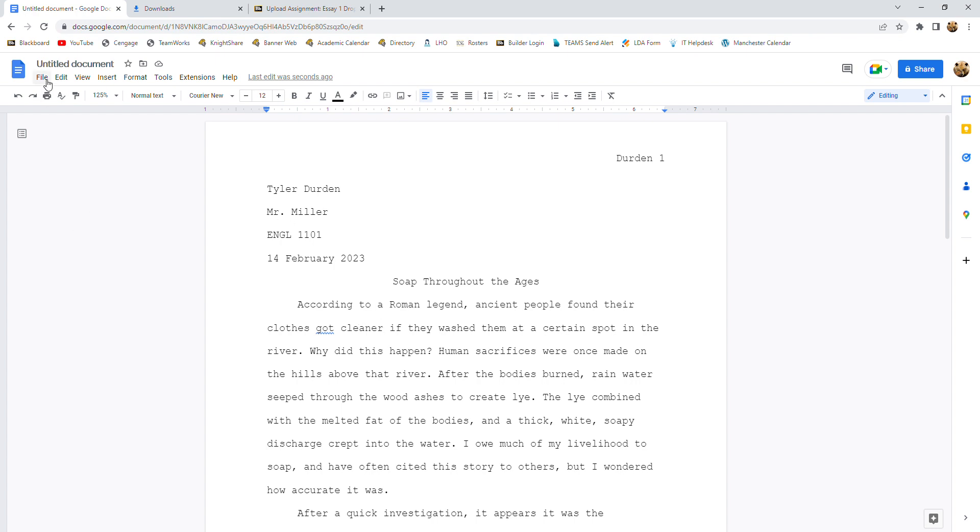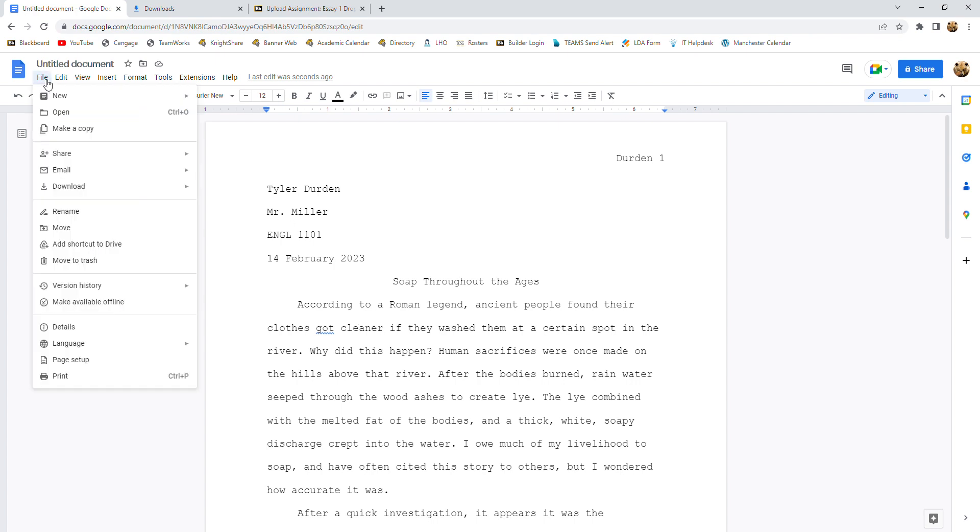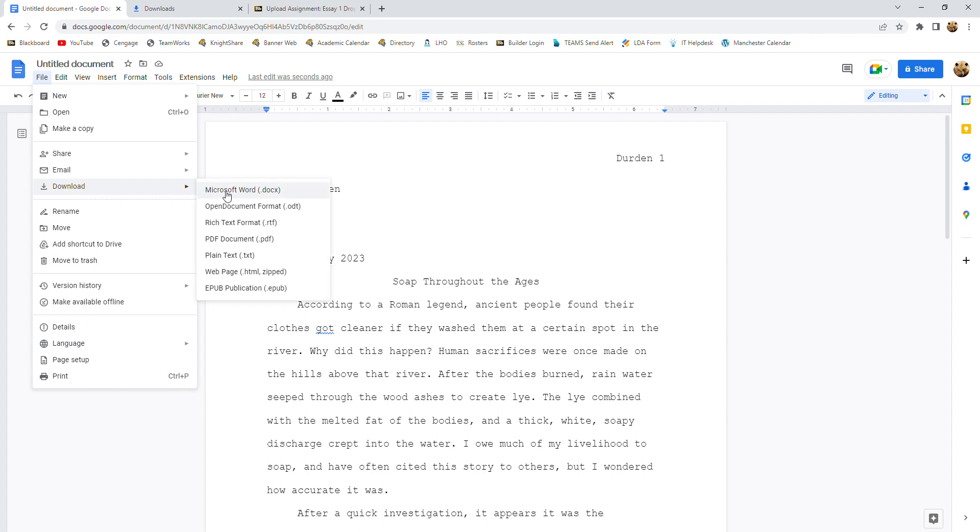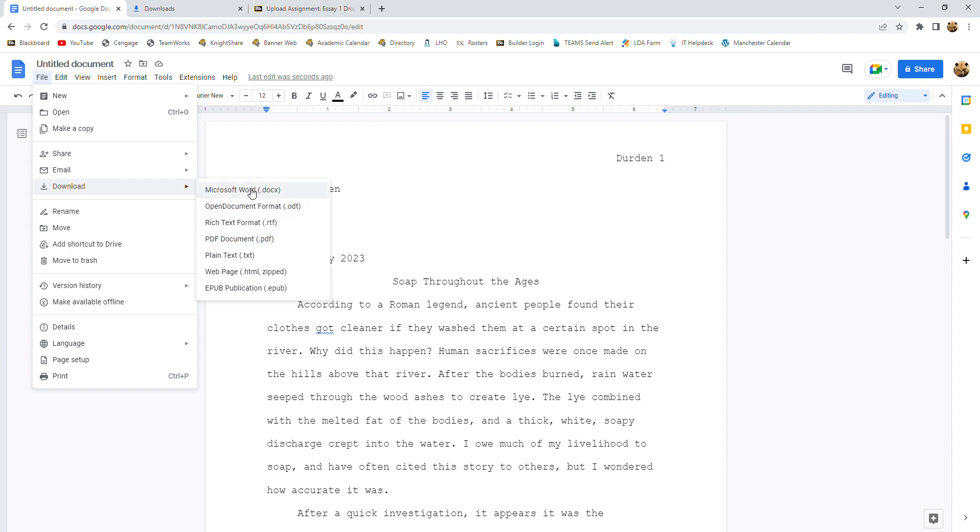So you're going to go to file. You're going to go to download, and you have two options for submitting your paper. You can save it as a Microsoft Word docx file, or you can save it as a PDF file. These other formats are not acceptable. Don't use those at all. It's a PDF or a docx. I'll take either one. So let's save as a PDF.